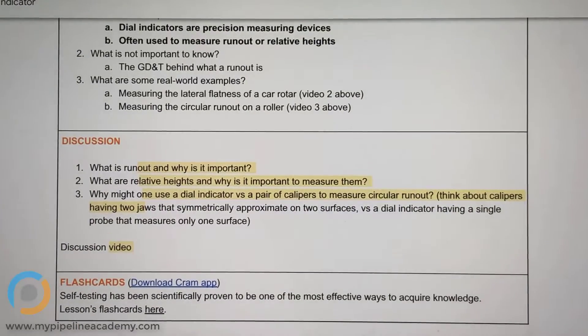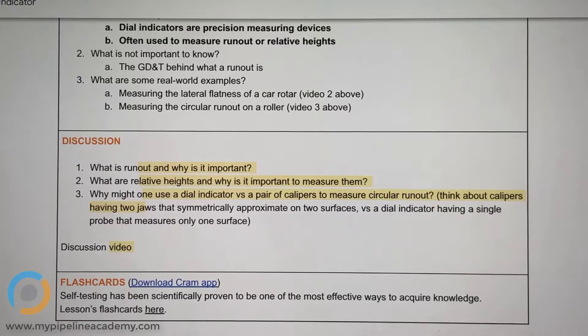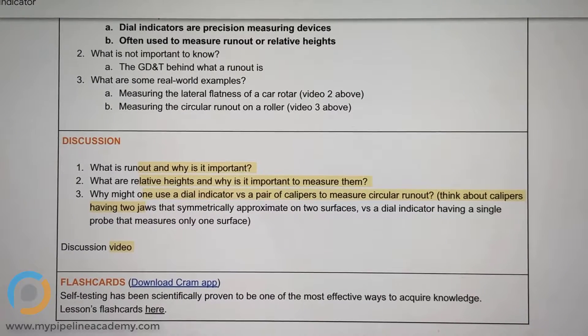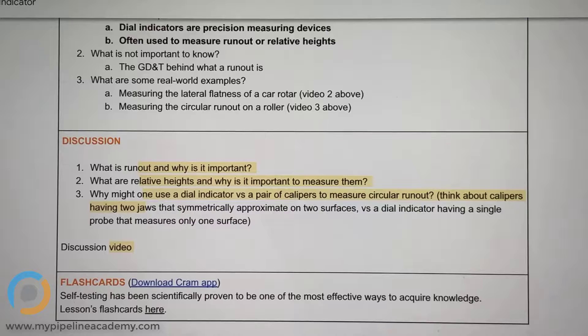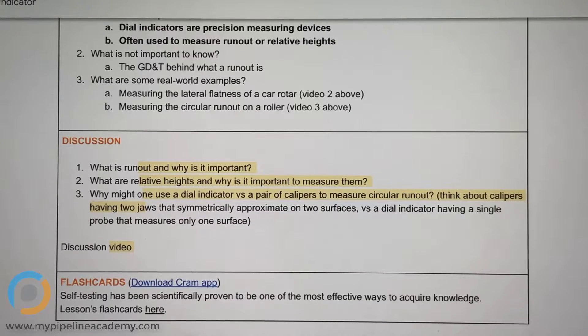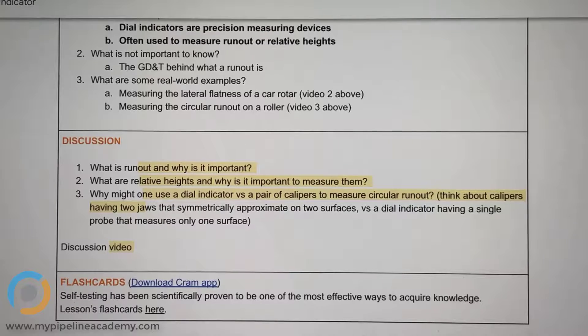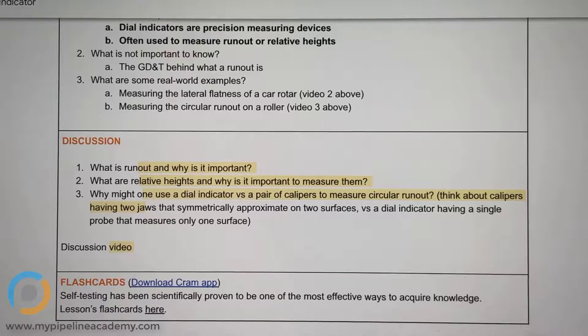Anyway, we've got some discussion questions here, so the first one: what is runout and why is it important? So first off, runout is something that a dial indicator is used to measure.